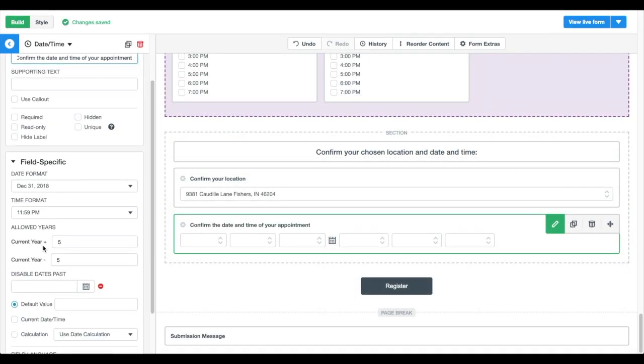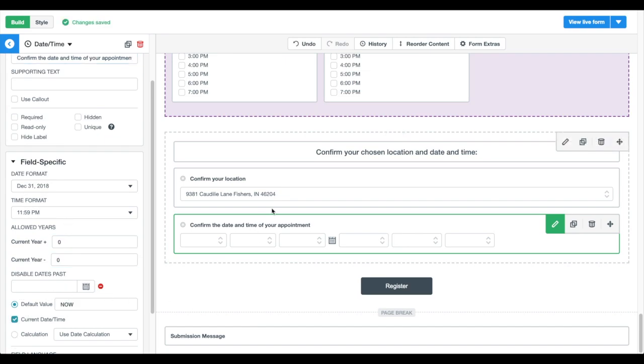We're adding a final section to the bottom of our form where our patient will confirm their appointment details such as their location and their date and time.